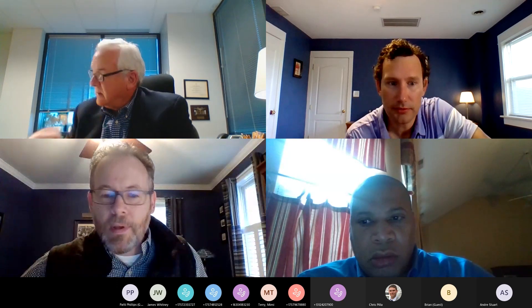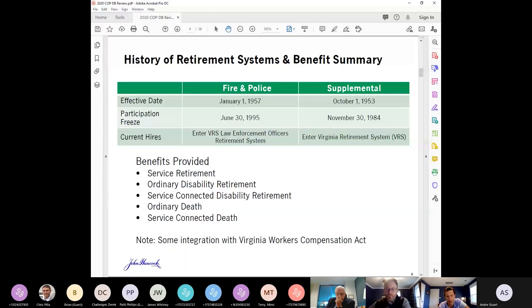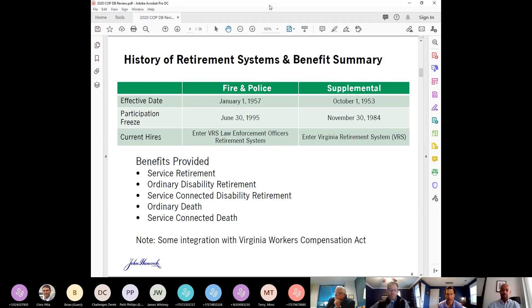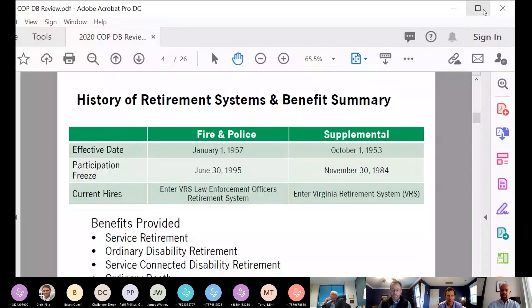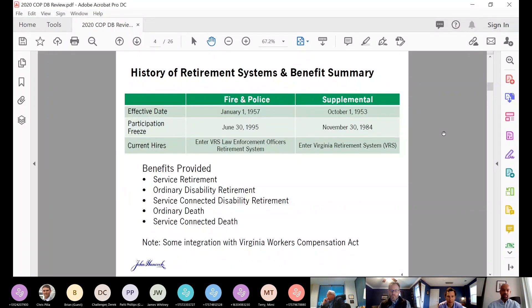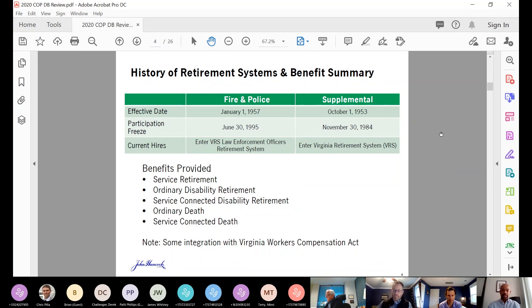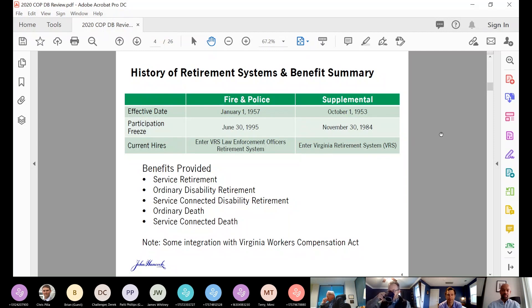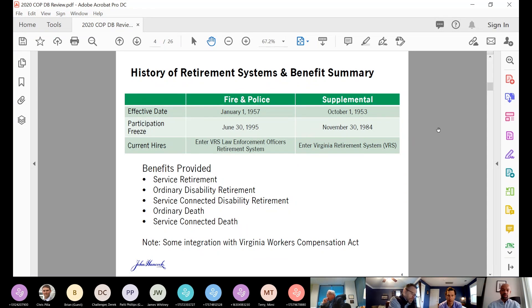All right. So I think with that, Landon, it's new business. Andre on the actuarial update. All right, great. Can everyone see my screen? I'm starting on slide four, history of retirement systems and benefits summary. So good morning, good to see those of you who I can see on the Brady Bunch-like screen. Hopefully, we'll be able to do this in person next year.